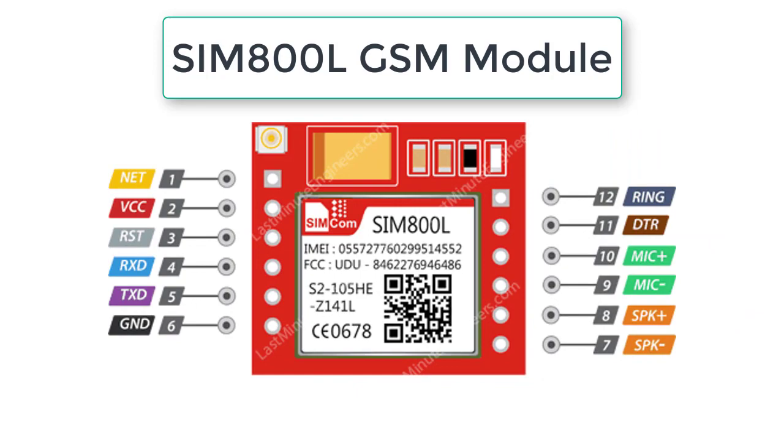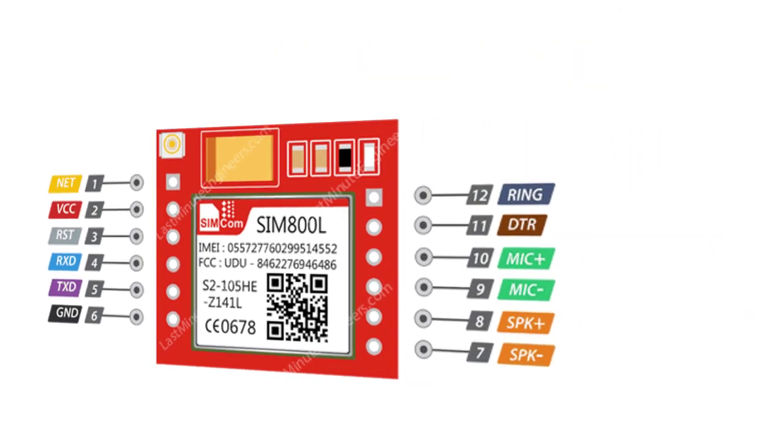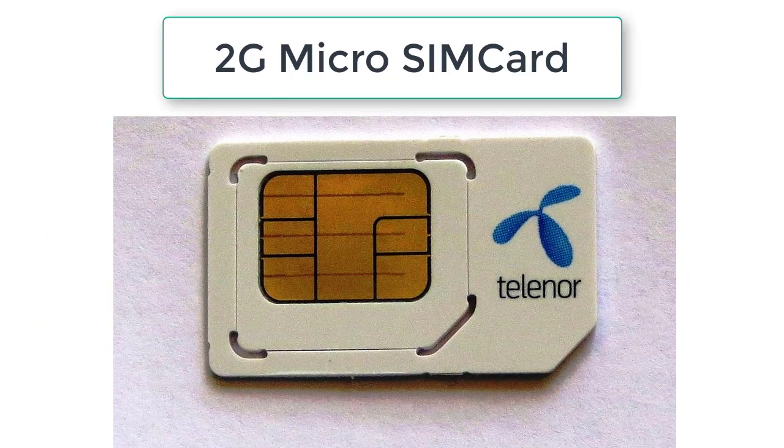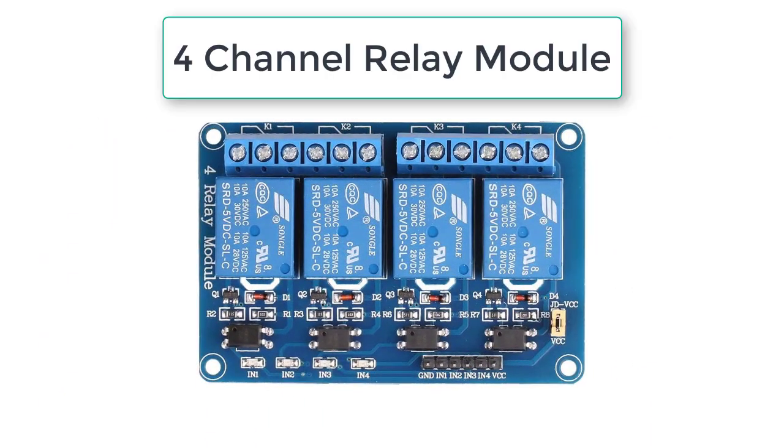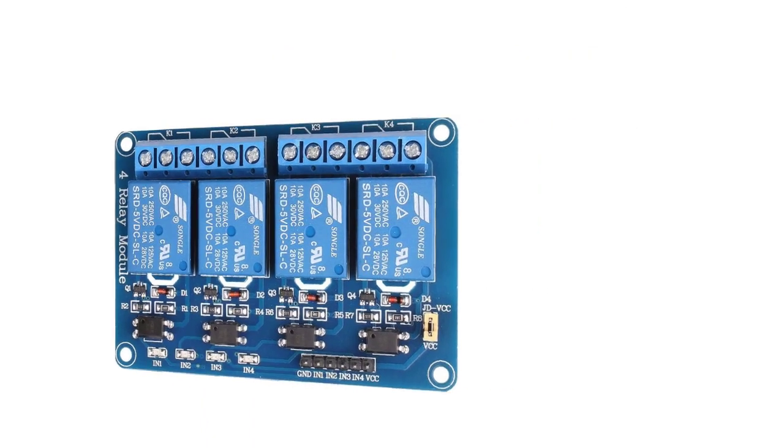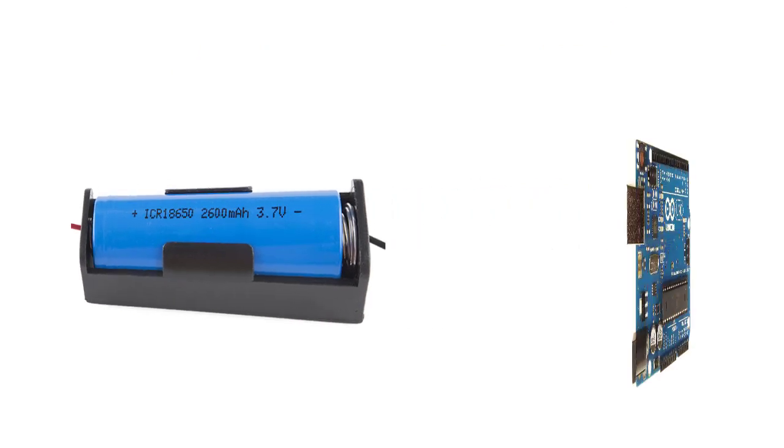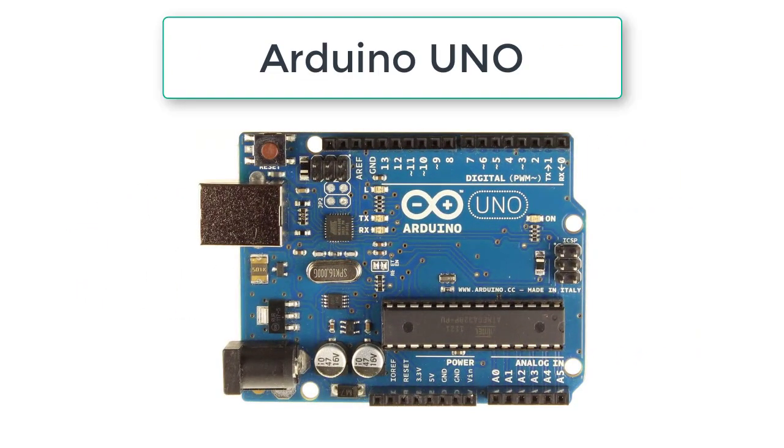This project required SIM800L GSM module, 2G SIM card, 4 channel relay module, 3.7 volts and 1200 milliampere hour battery, and Arduino Uno.